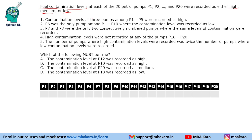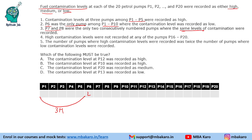The contamination levels at 3 pumps among P1 to P5 were recorded as high — so 3 high in this range. P6 was the only pump among P1 to P10 where the contamination level was recorded as low, so P6 is low. P7 and P8 were the only two consecutive numbered pumps where the same levels were recorded, so P7 and P8 are consecutive with the same level.